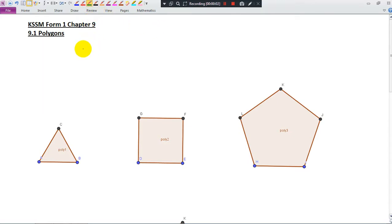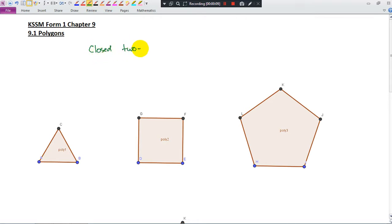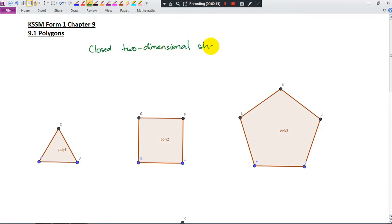What is a polygon? A polygon is a closed two-dimensional shape where all sides are made up of straight lines.